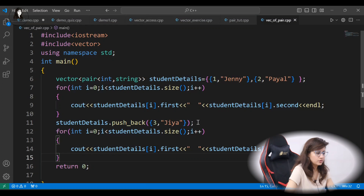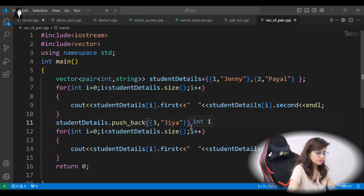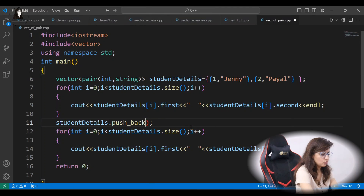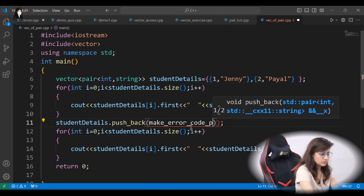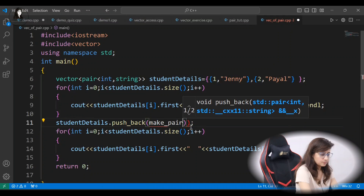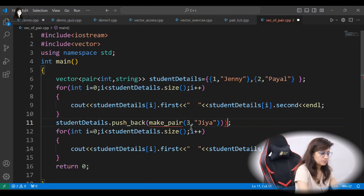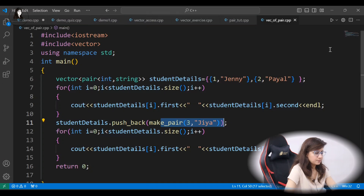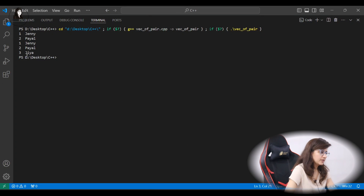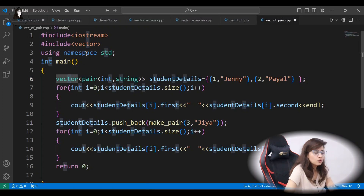To push back values into this vector, we use the push_back member function: student_details.push_back({3, "Jr"}). Another way is to use the make_pair function: student_details.push_back(make_pair(3, "Jr")). Let's run this — you can see the new pair has been inserted successfully. You can use all vector functions on a vector of pairs.